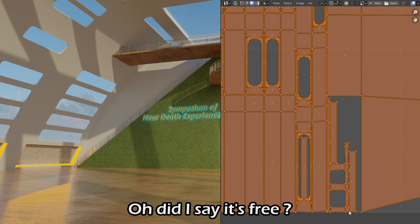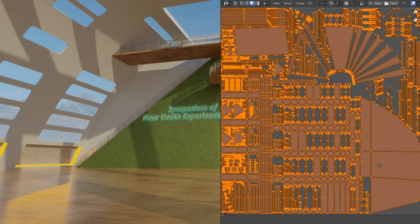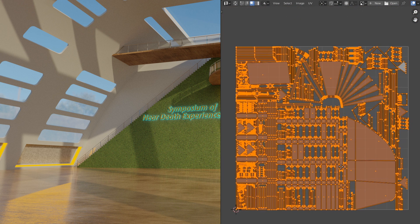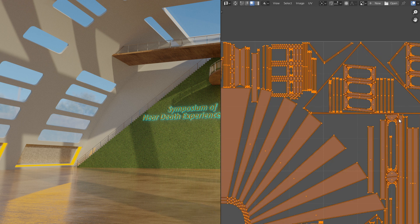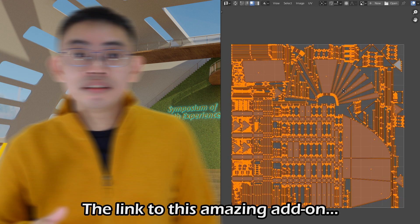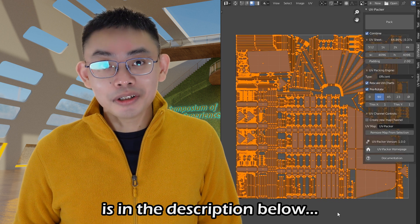Oh, did I say it's free? It's free. Look at this. Wow. The link to this amazing add-on is in the description below.